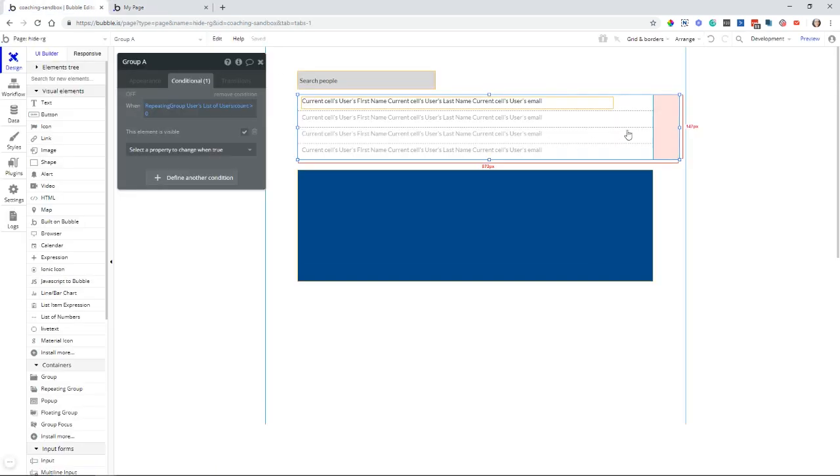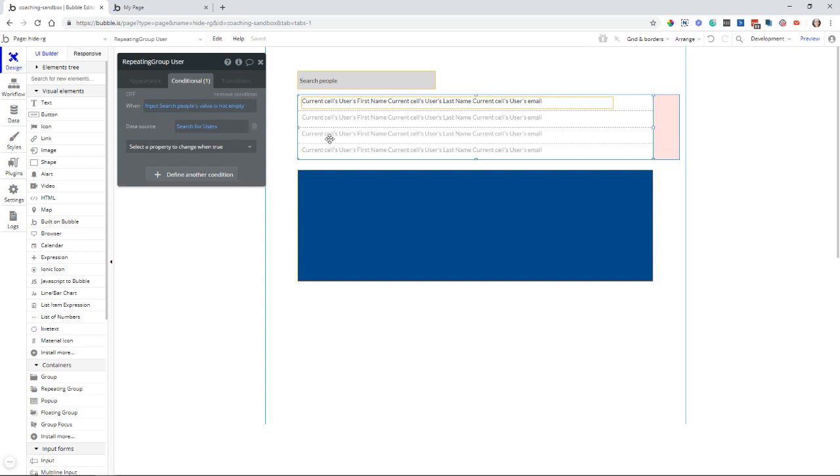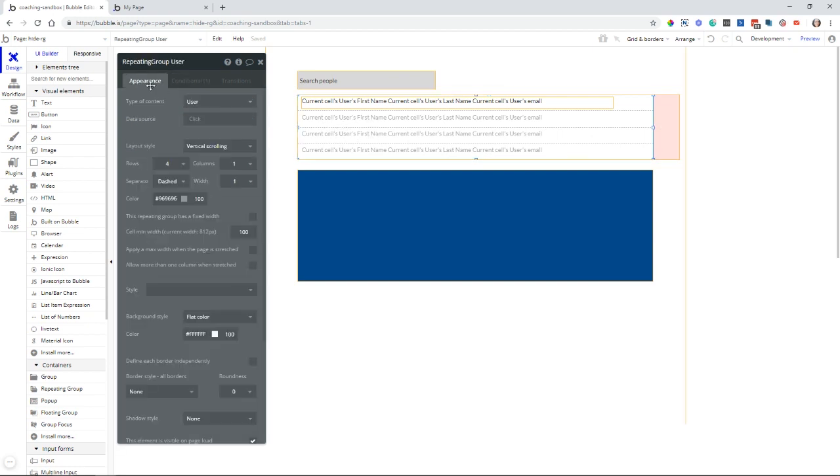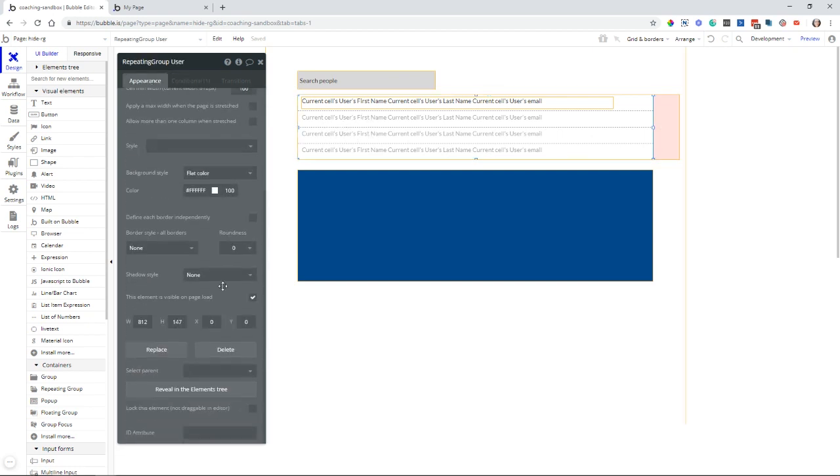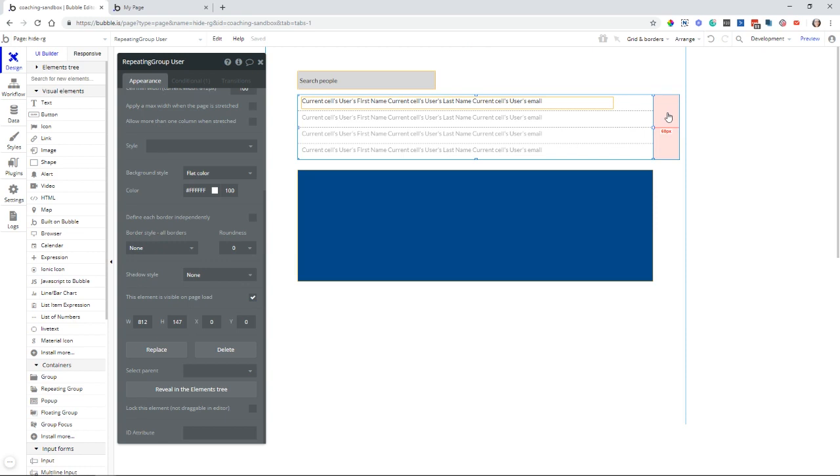Just remember, too, that the visibility property is on the group. You do not have to do anything with the visibility with the repeating group. The repeating group is always going to be visible on page load. It's just that because it's inside the group and you are hiding or showing the group, that will, of course, also affect any elements inside of that group.